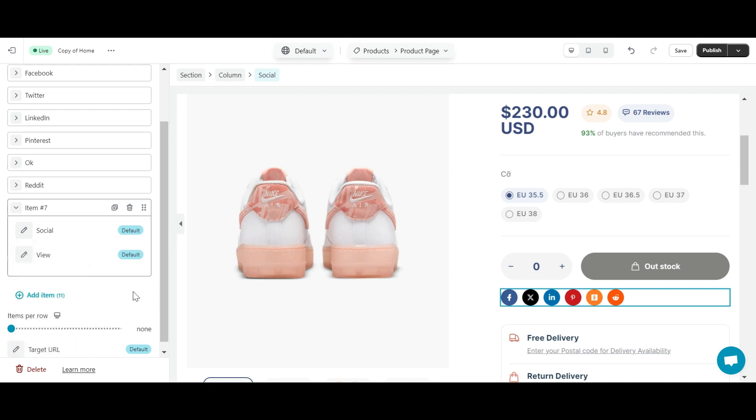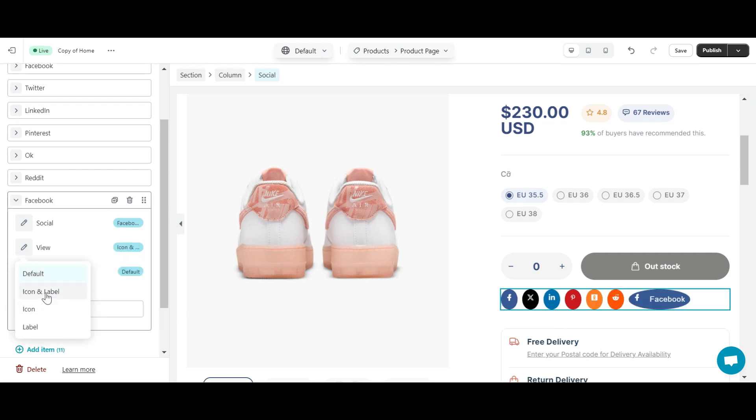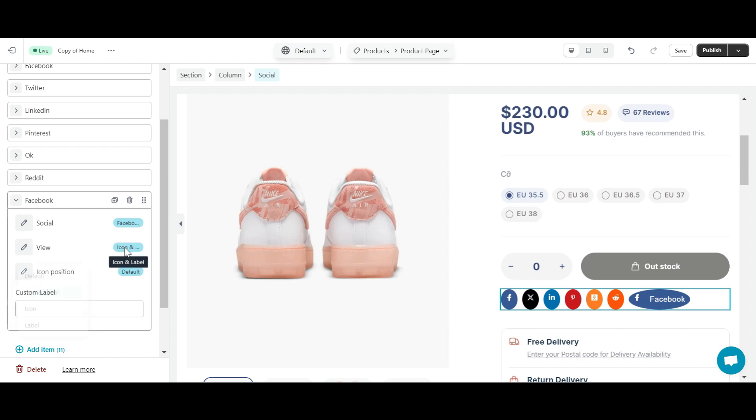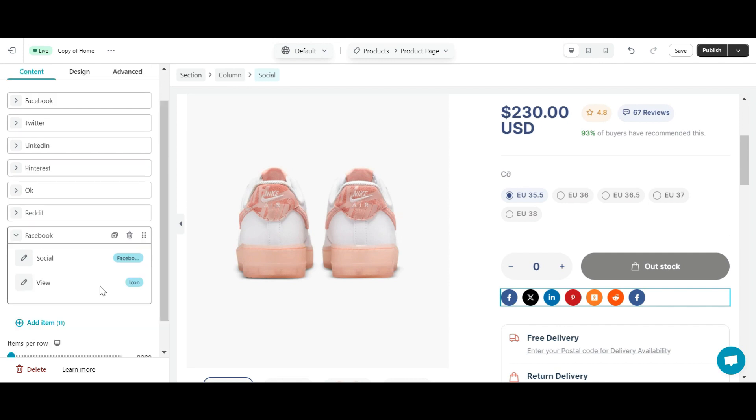Once you have selected the social network you want to display, you can easily decide how it will be viewed by clicking view here. To delete any social button in this list, simply click on the delete icon.